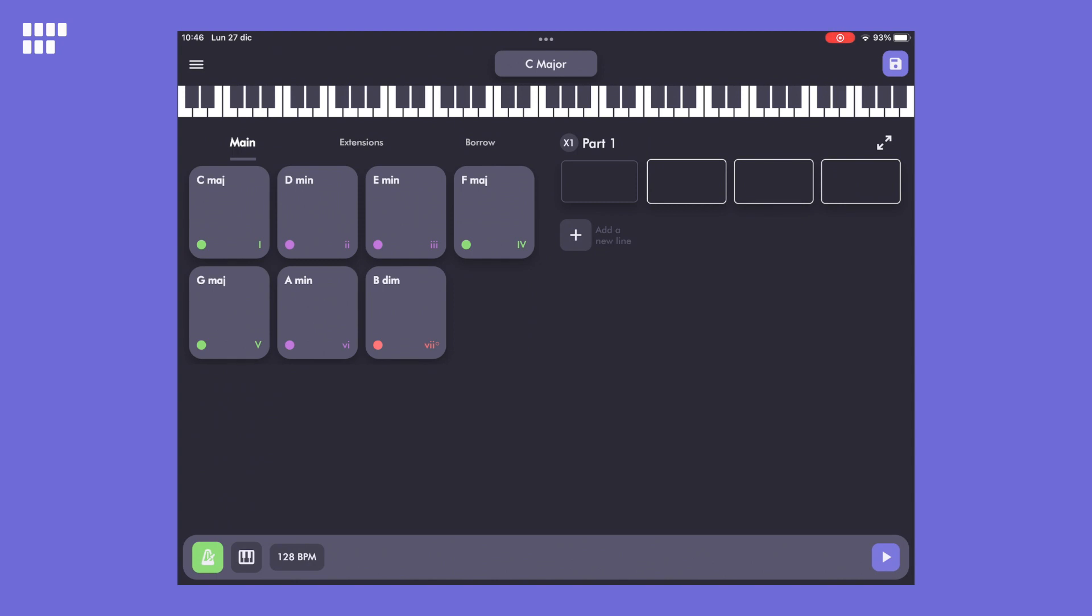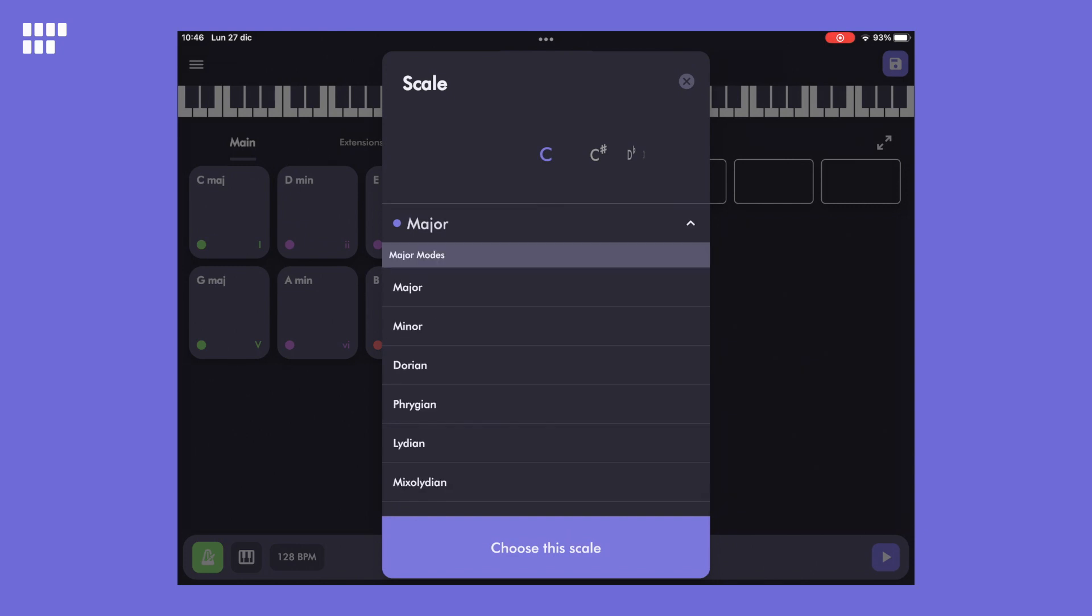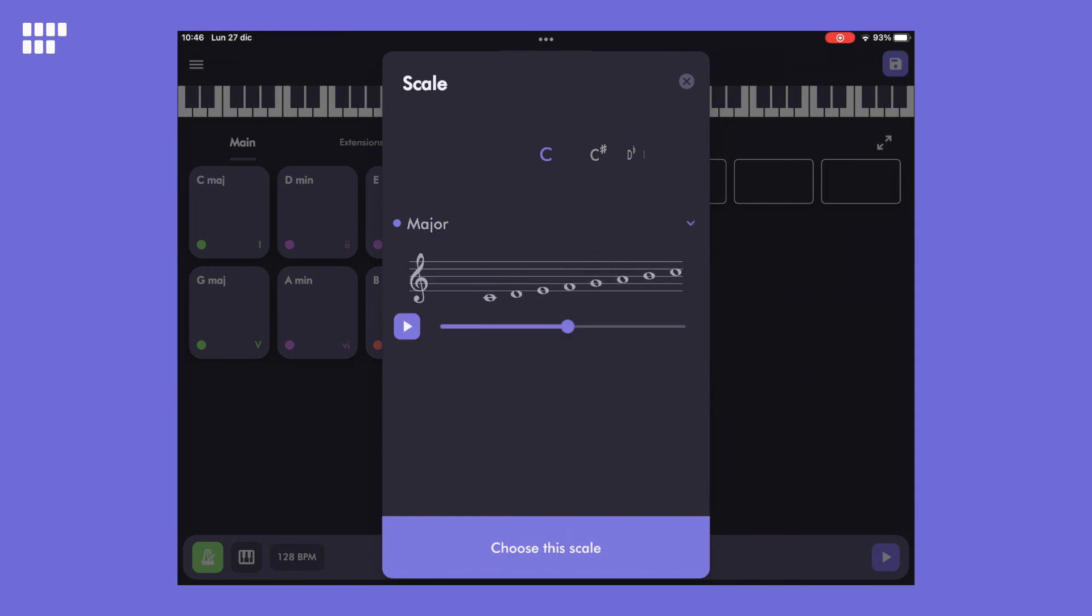The first thing you need to do is to select the scale you want to use. This is the scale selection pop-up. Here, I'll keep the diatonic major, which is the default selection. Once that's done, I need to choose the root note of the scale by scrolling the wheel. I'll pick F.